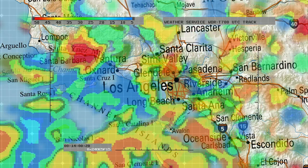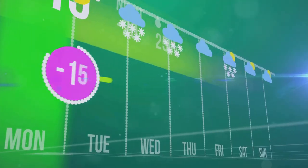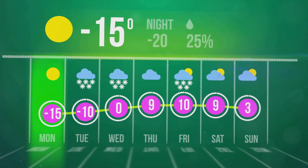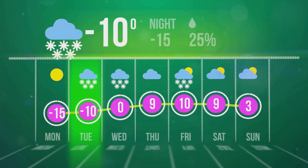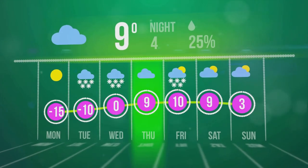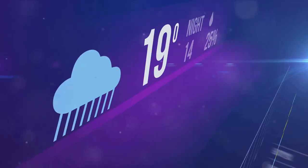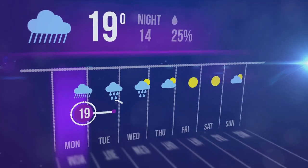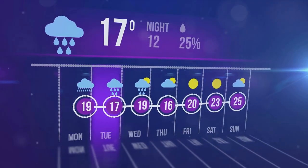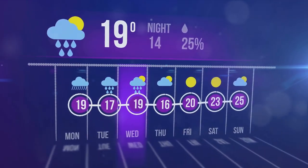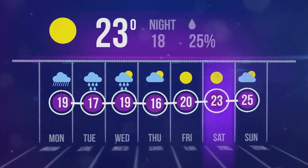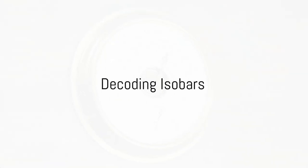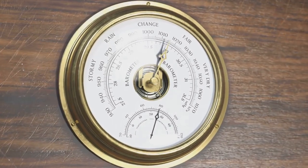Weather maps are the meteorologist's secret weapon, giving them a visual representation of atmospheric conditions. They are comprehensive tools that outline temperature, precipitation, pressure, and wind patterns, enabling meteorologists to assess and predict current and future weather conditions. First up, we have isobars — these are lines on a weather map that link points of equal atmospheric pressure.